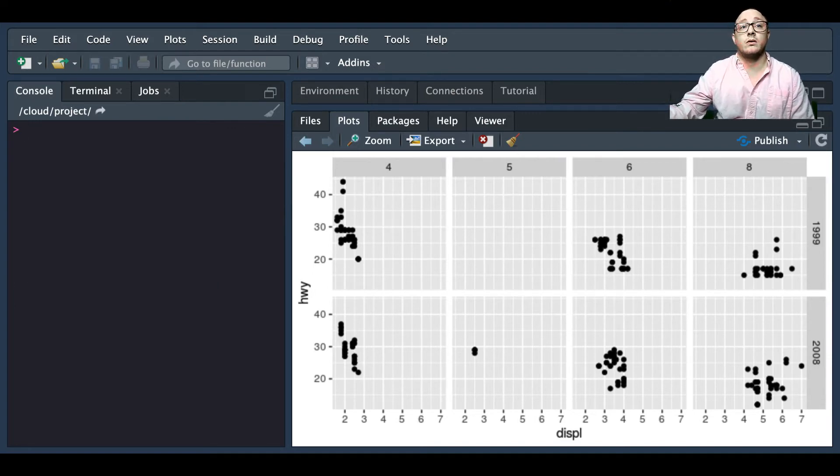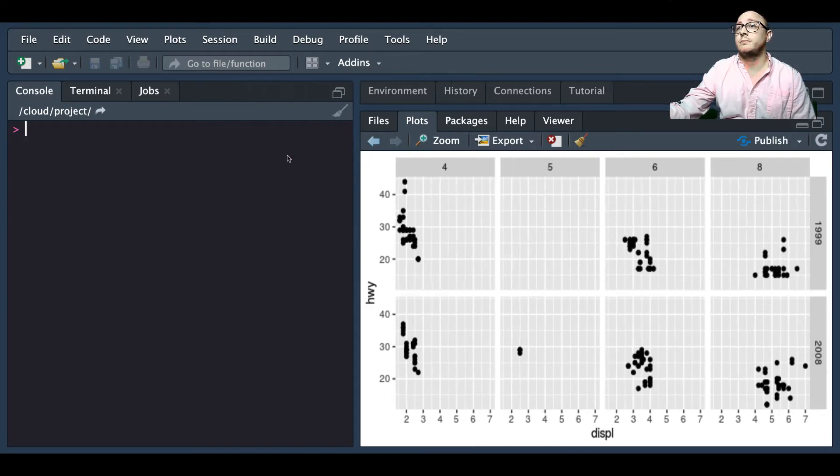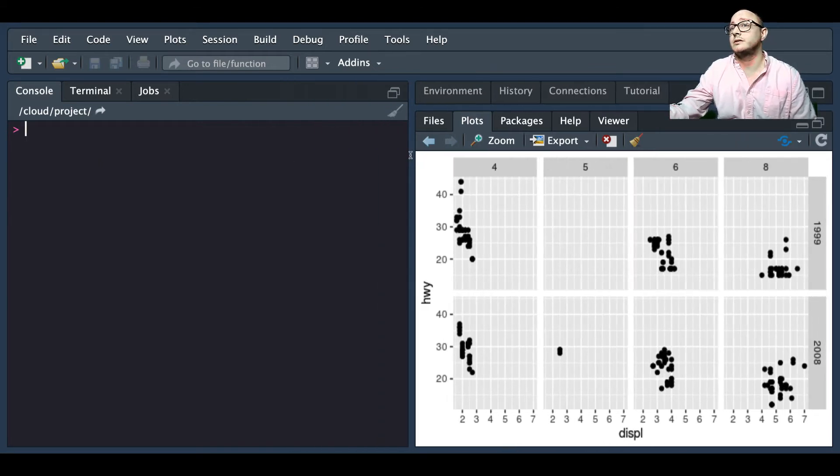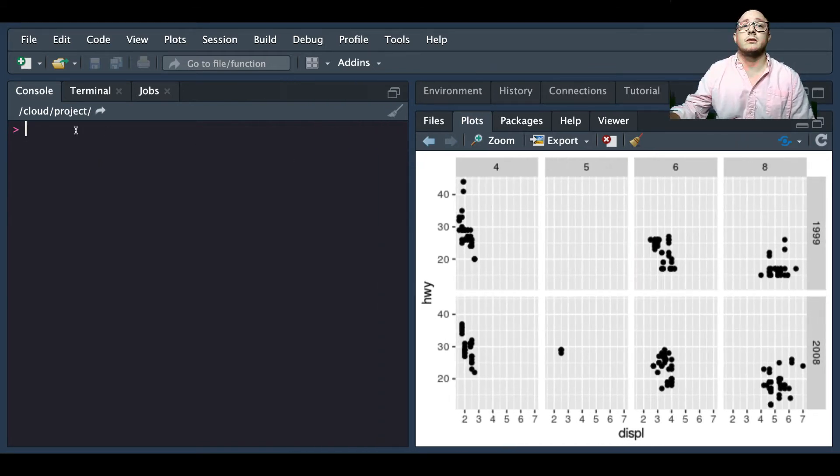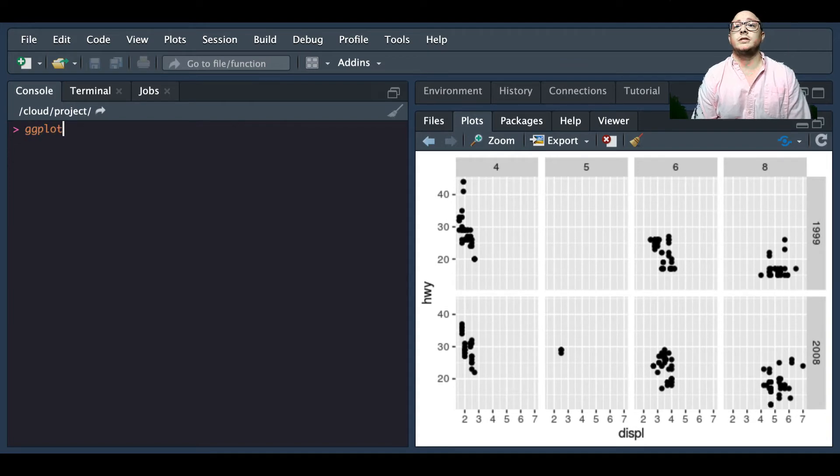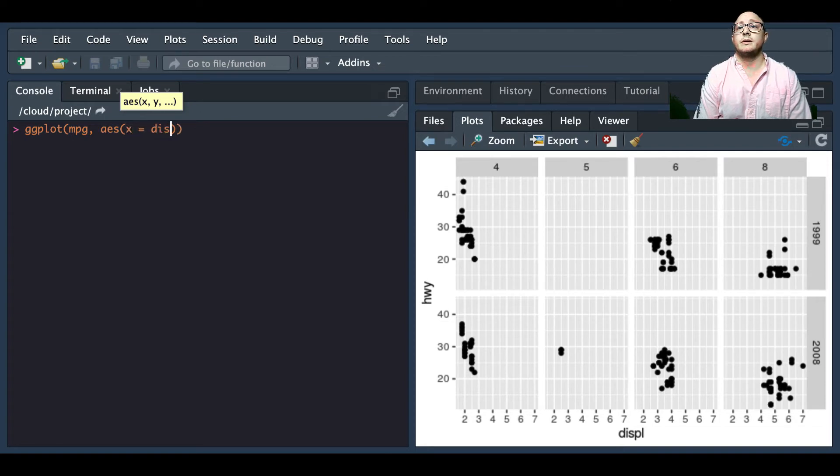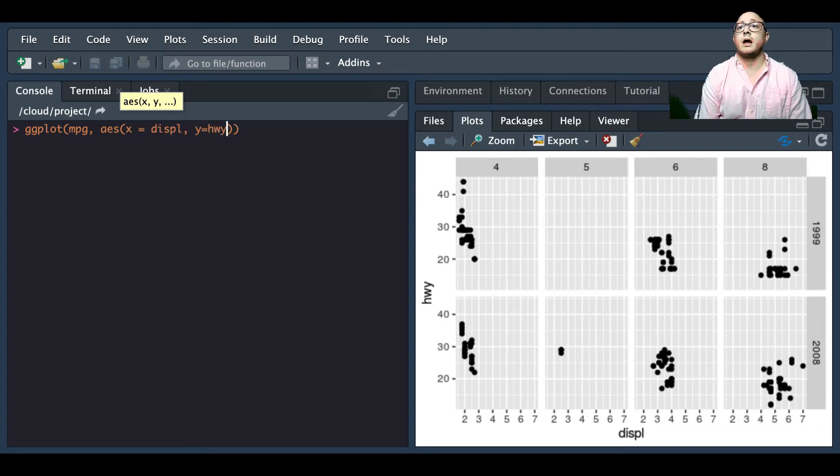Let's go through. I need to make a little bit more space here because our example is going to be a little bit large. So ggplot, we're going to grab the mpg dataset, we're looking at our aesthetics, x is going to be displacement, y is going to be our highway.